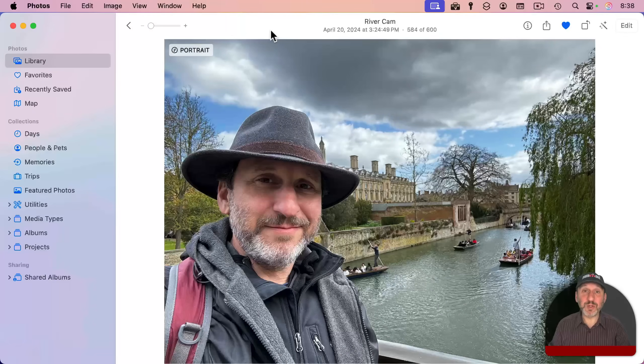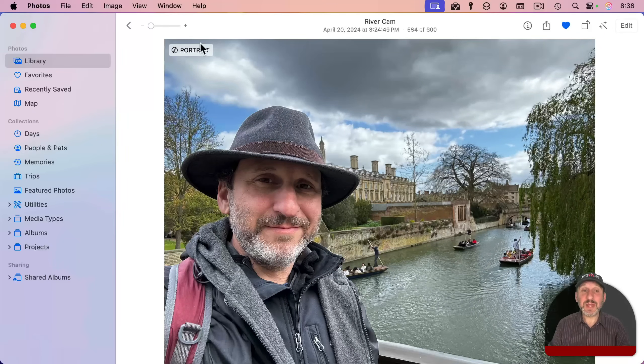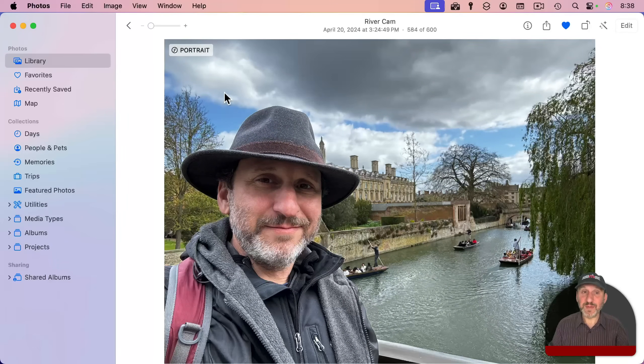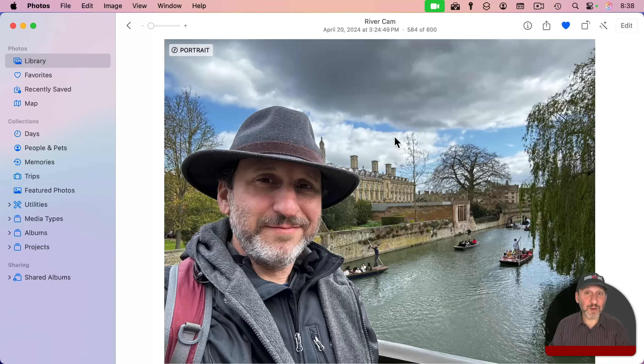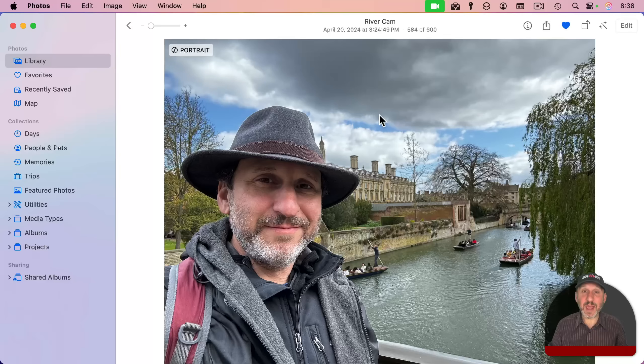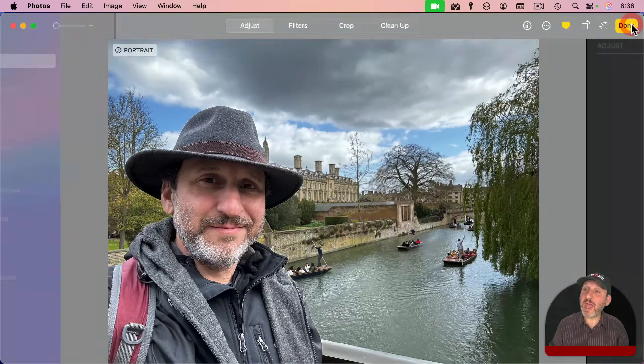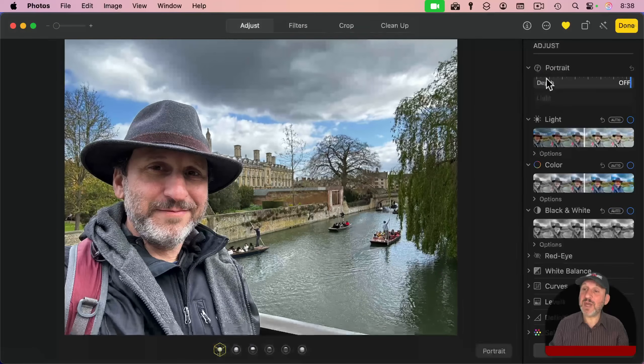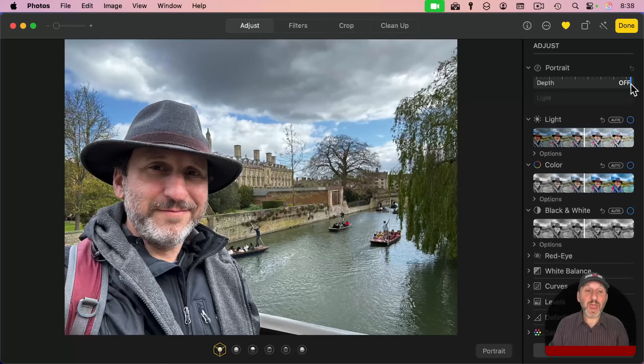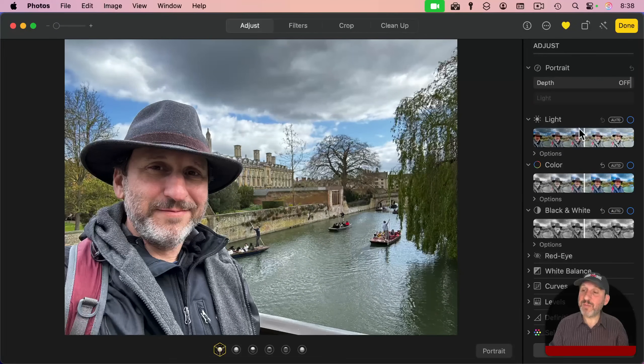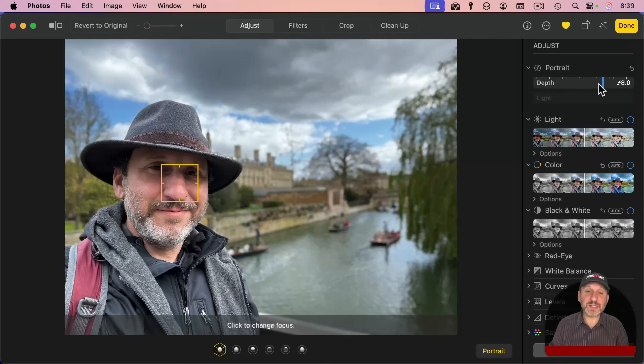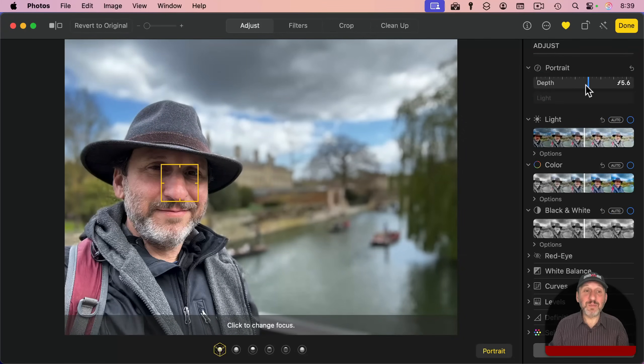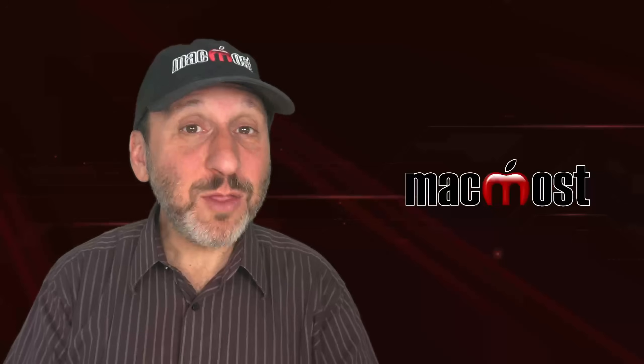Now, you also may be able to blur the background in Photos if you see Portrait here at the top left. A Portrait photo is a photo taken with the iPhone where it knows from the camera what is in the foreground and what's in the background. If you go to Edit, you can adjust the depth here. Watch how I don't change, but the background does as I bring the slider down. So you can see I can blur the background of portrait photos right here in Photos.